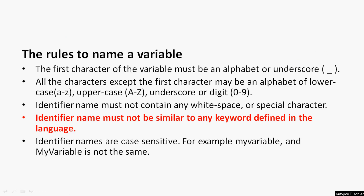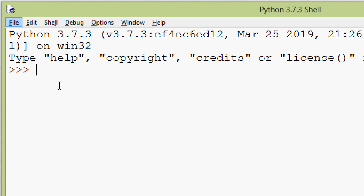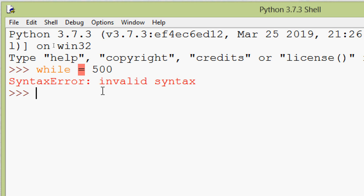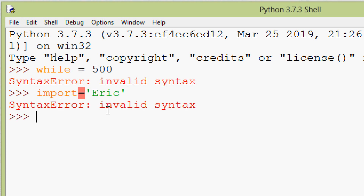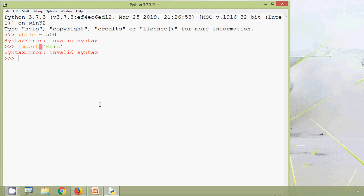The identifier name must not be similar to any keyword defined in the language — keywords like finally, for, else, print, while, etc. We try using 'while' as a variable name and assigning 500 — we get invalid syntax. We also try 'import' as a variable name and it doesn't work either. So we cannot use any keywords as an identifier in Python.